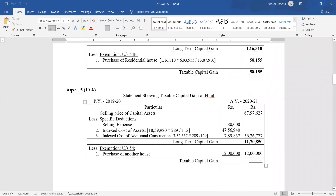Now let's check the answer — answer number five as per our video lecture session, and in bracket 10A as per your latest BBA book. Very first, the title: Statement Showing Taxable Capital Gain of Hiral for previous year 2019-20, equal to assessment year 2020-21.